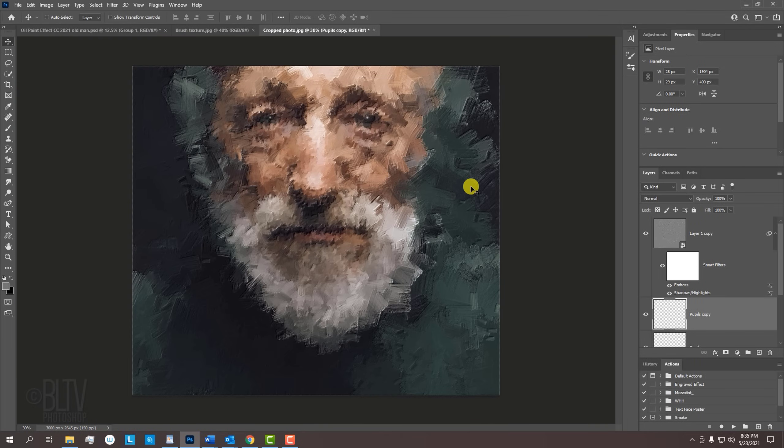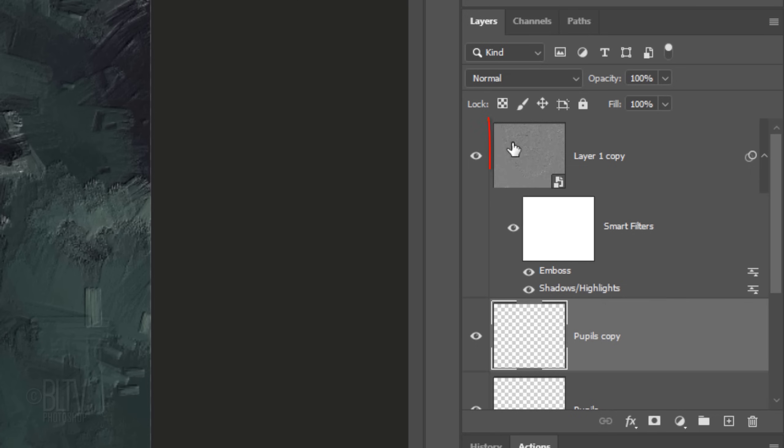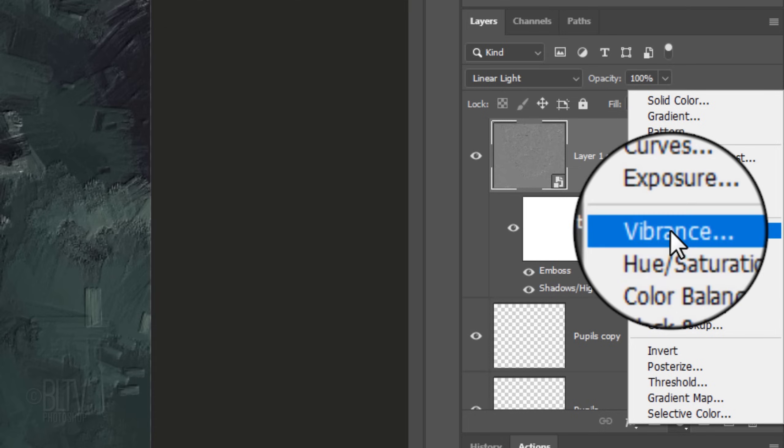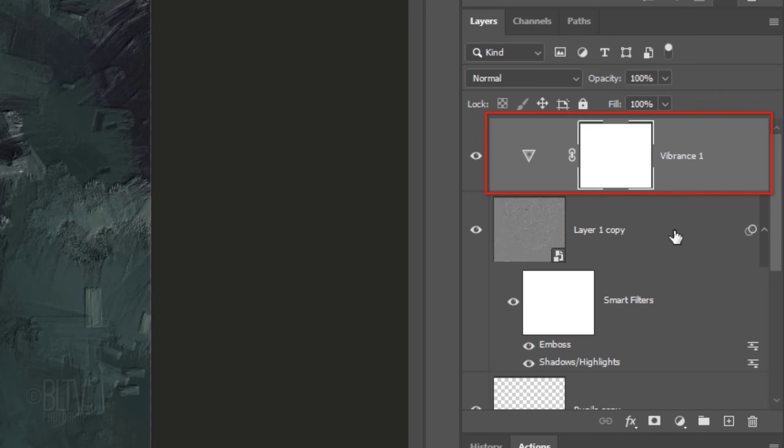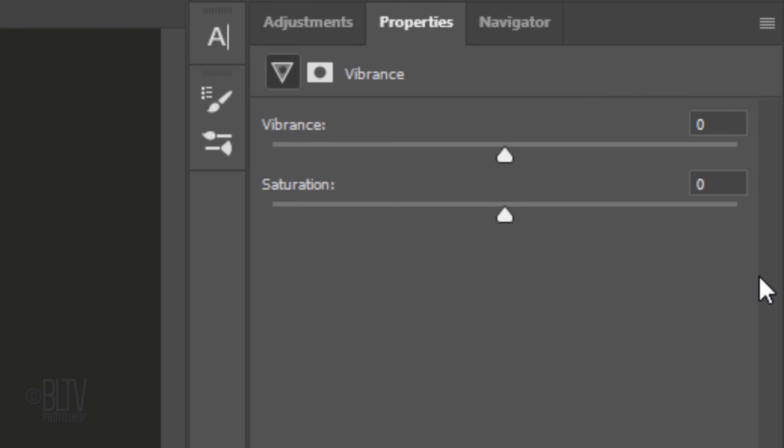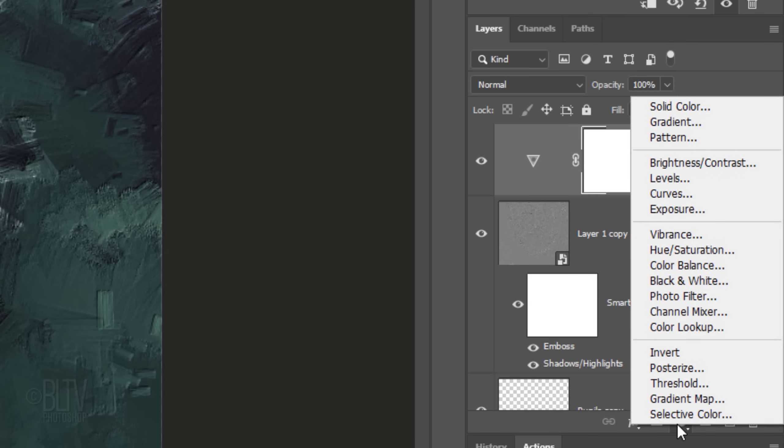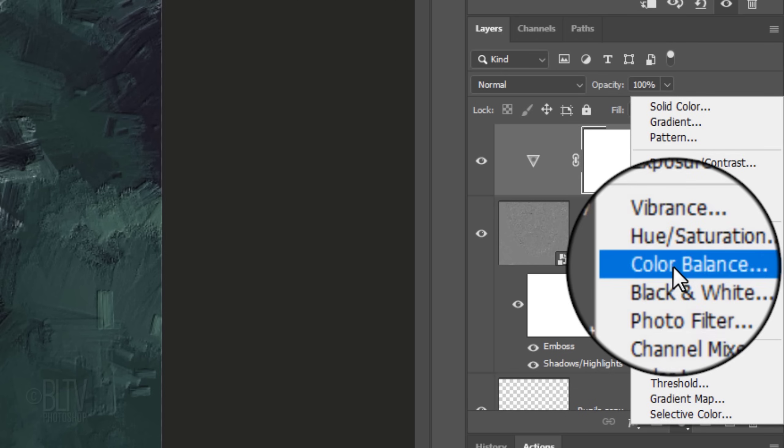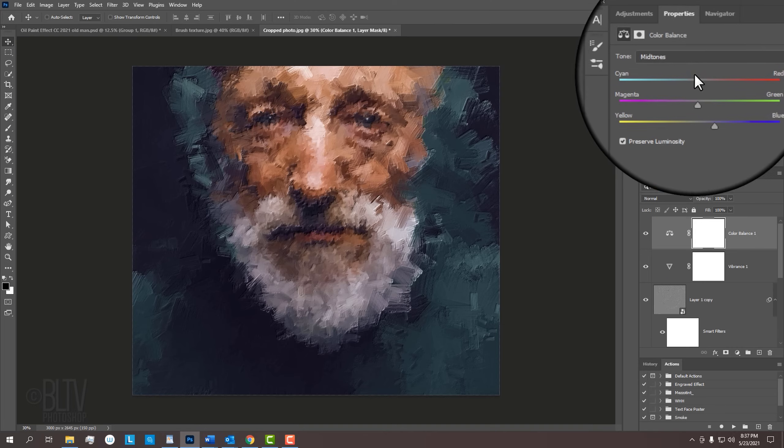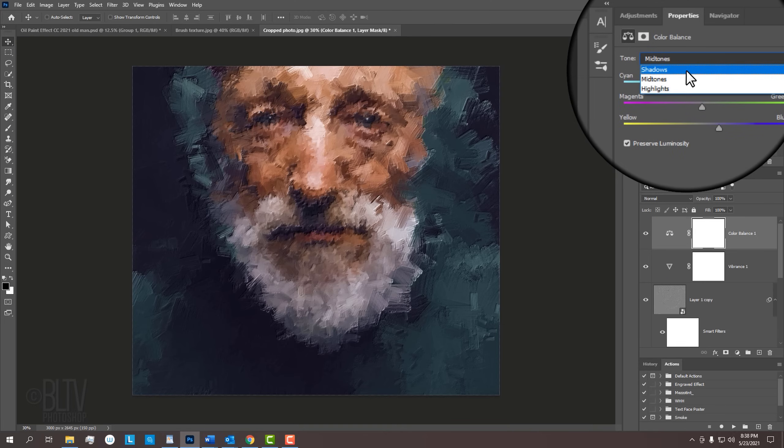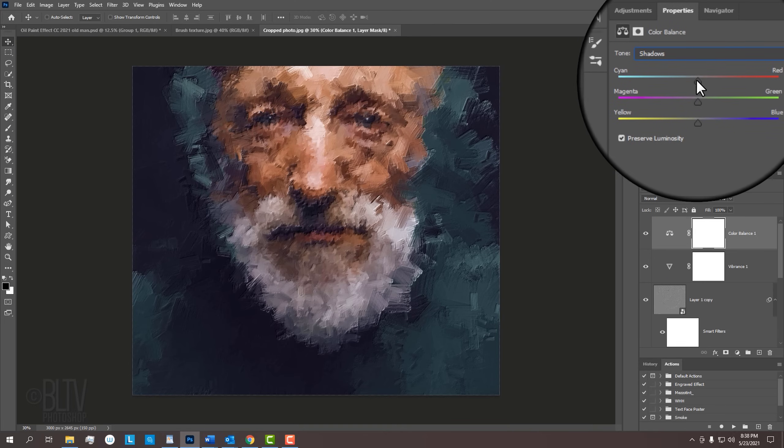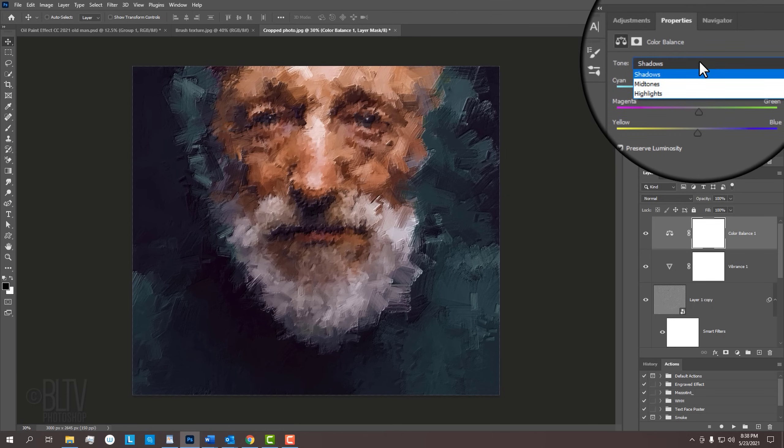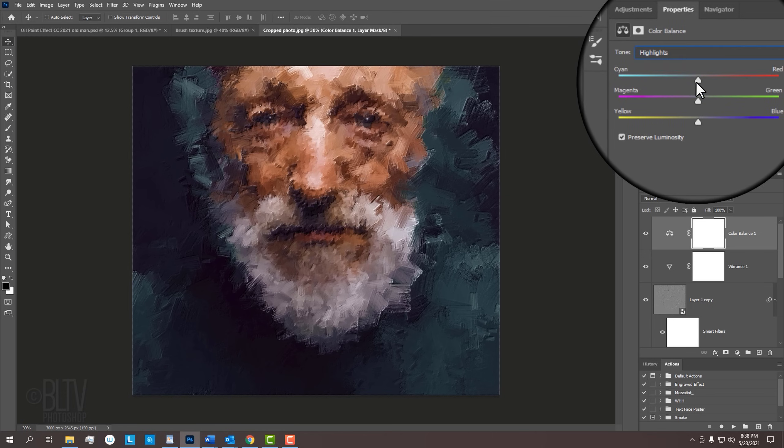Lastly, we'll adjust its vibrancy and tweak its colors. Make the top layer active and click the adjustment layer icon. Click Vibrance. I'll type in 100%, but you can make its strength any amount that looks good to you. Click the adjustment layer icon again and this time, click Color Balance. Play around with the CMY RGB colors in the midtones, shadows and highlights until you're happy with the color balance of your painting.